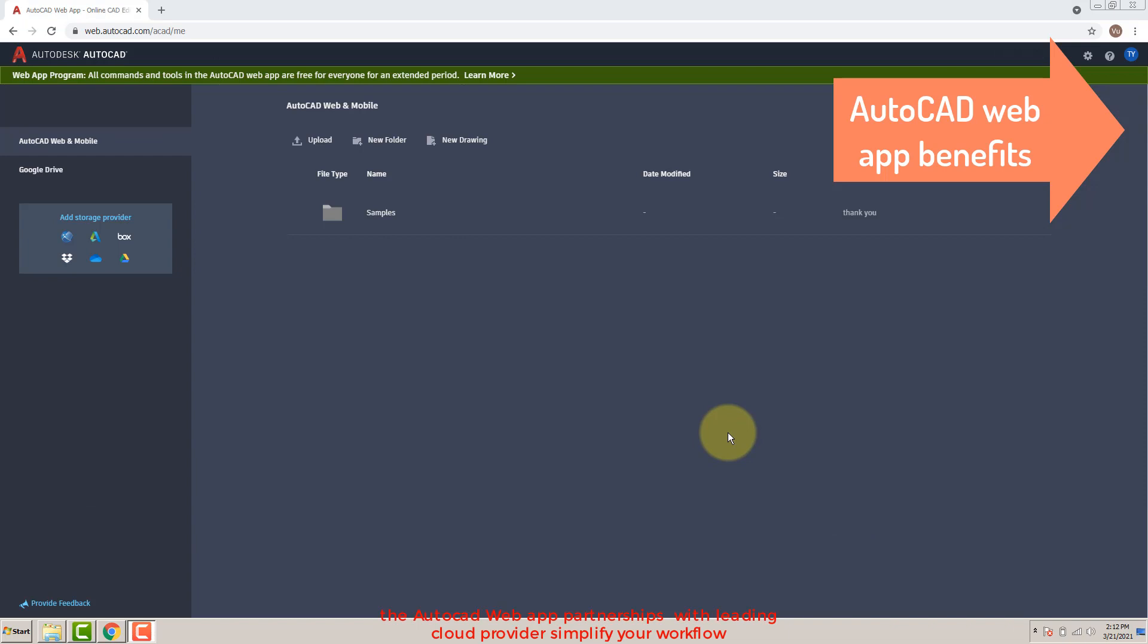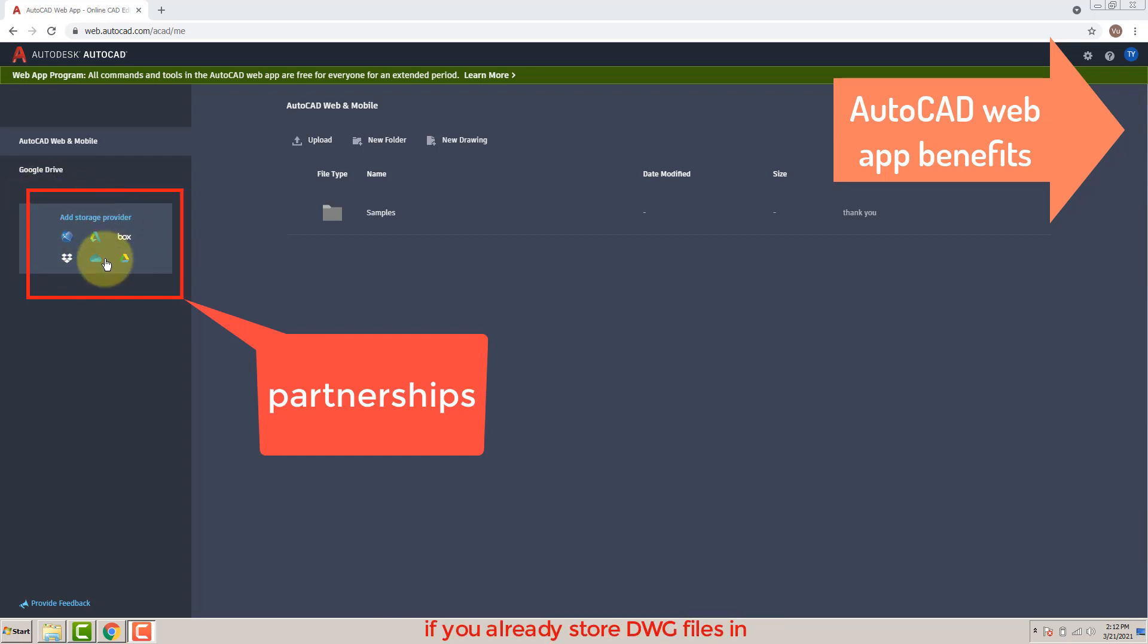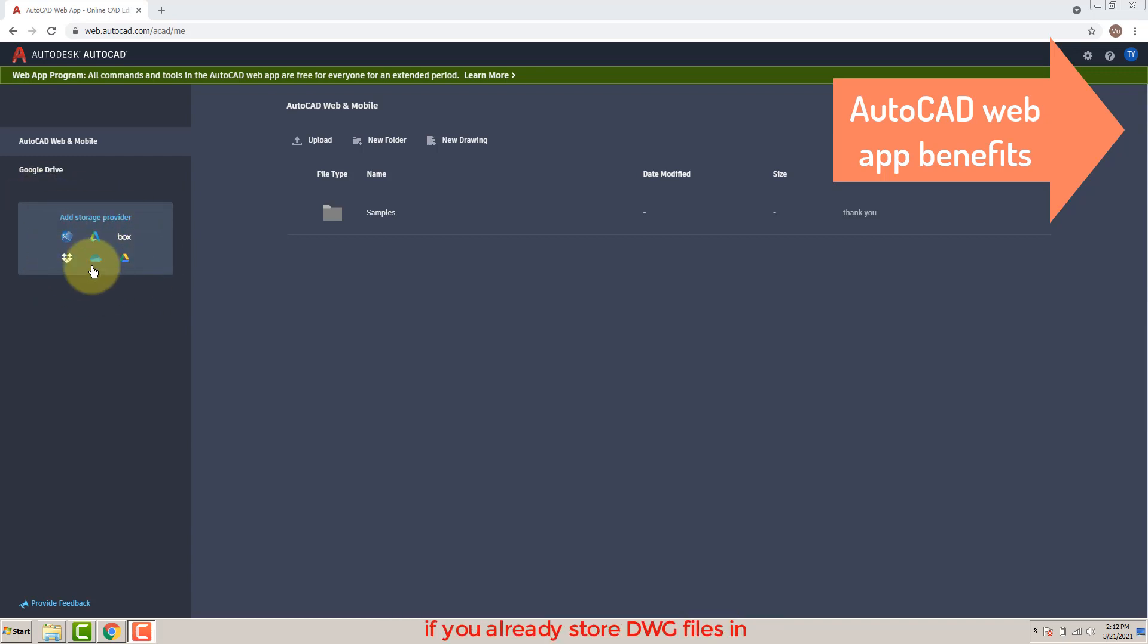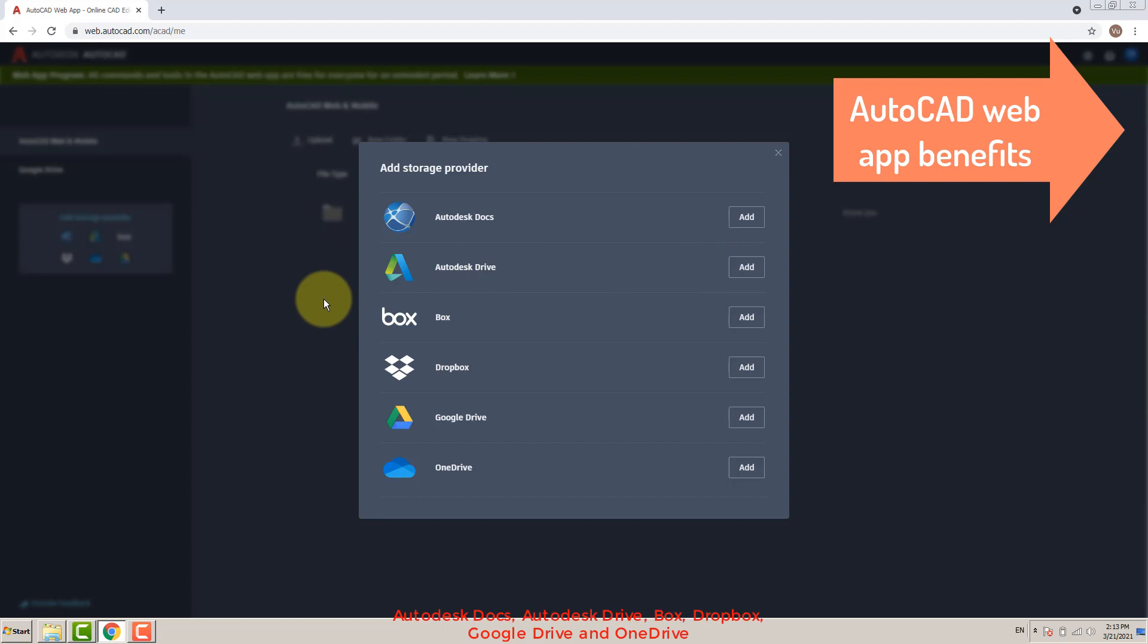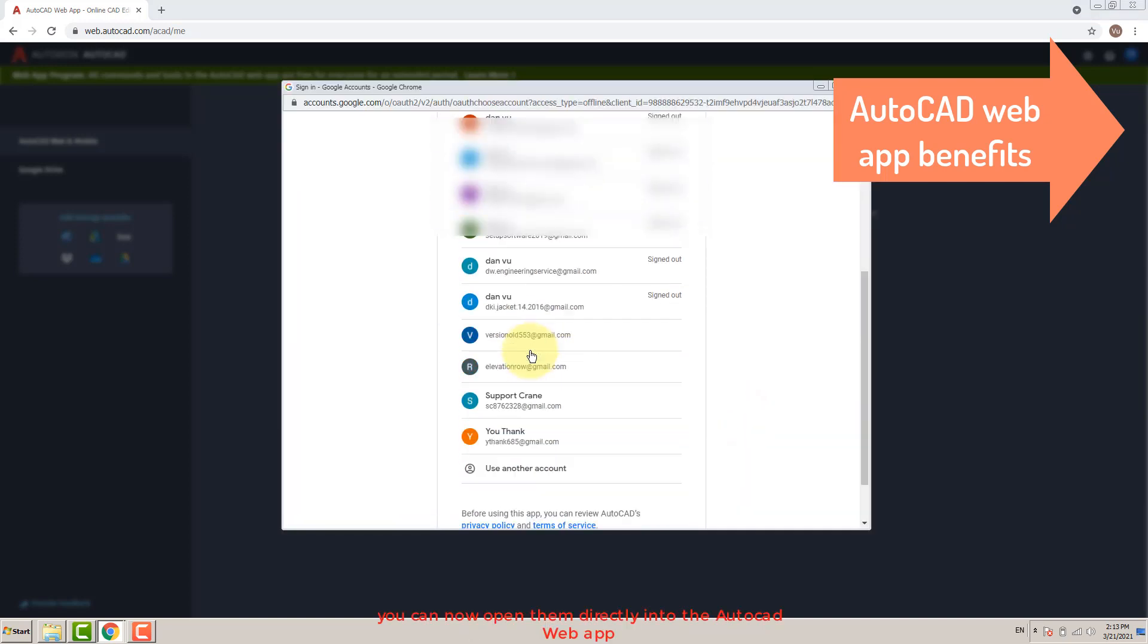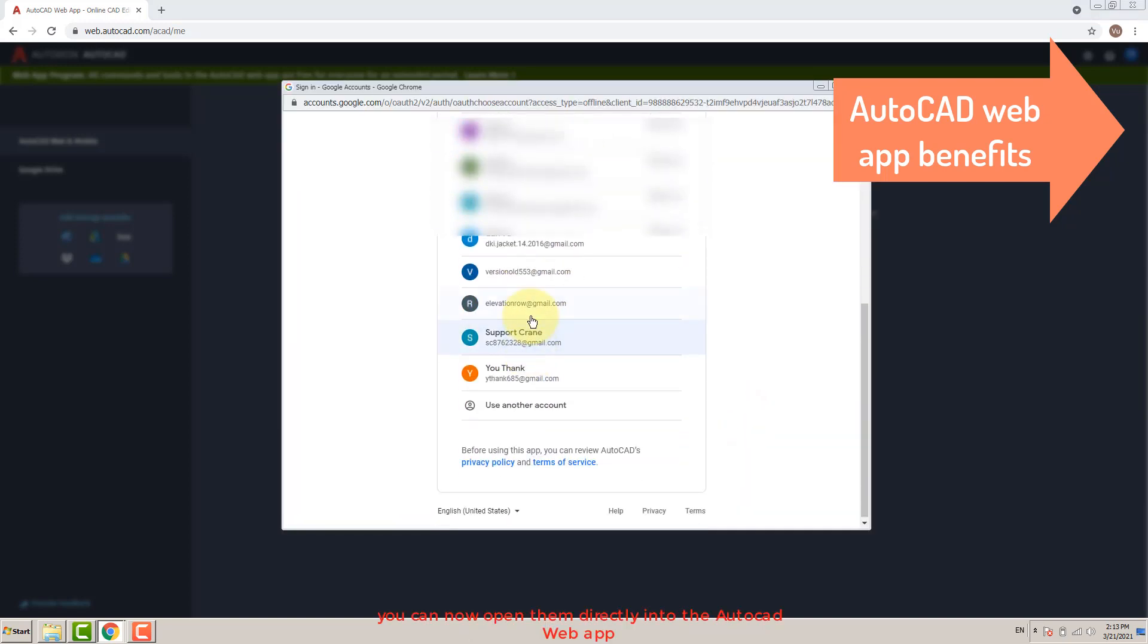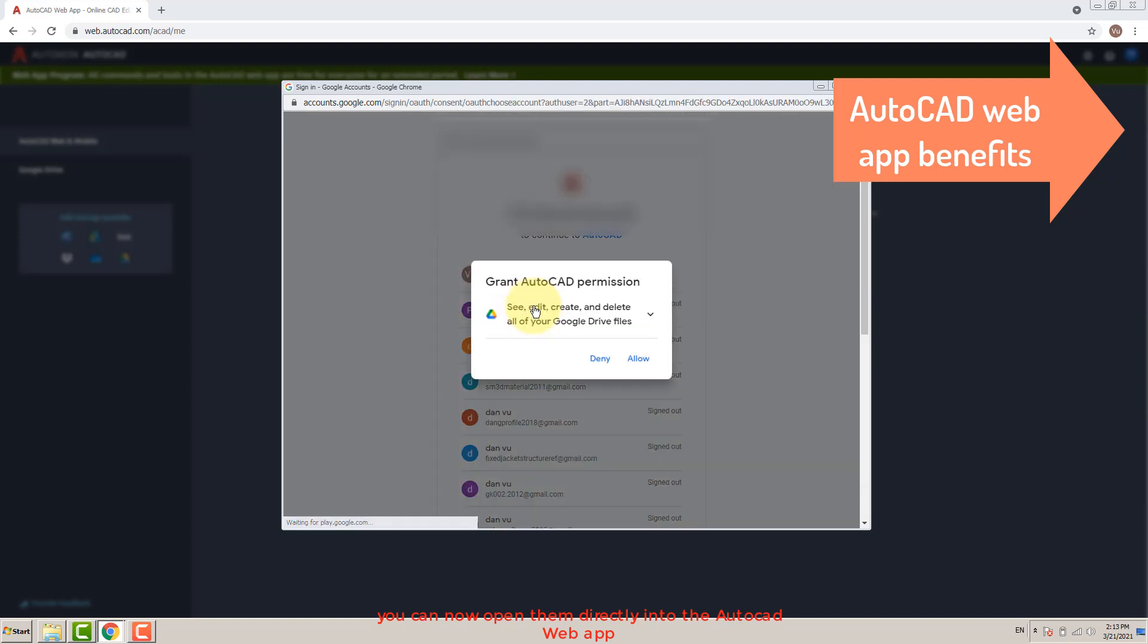The AutoCAD web app partnerships with leading cloud providers simplify your workflow. If you already store DWG files in Autodesk Docs, Autodesk Drive, Box, Dropbox, Google Drive, or OneDrive, you can now open them directly into the AutoCAD web app.